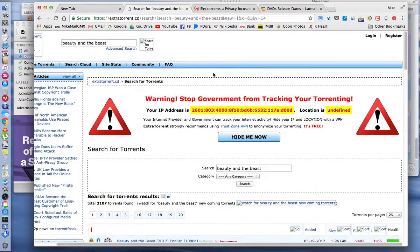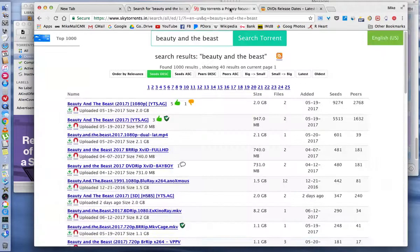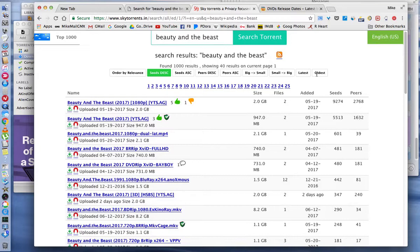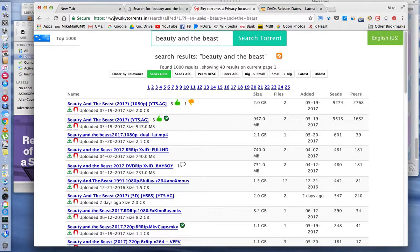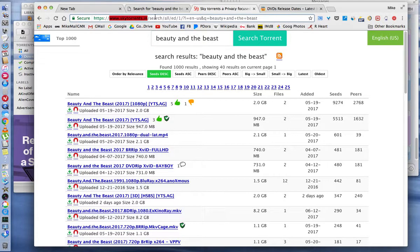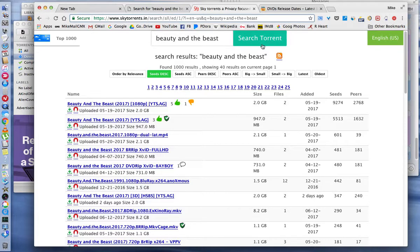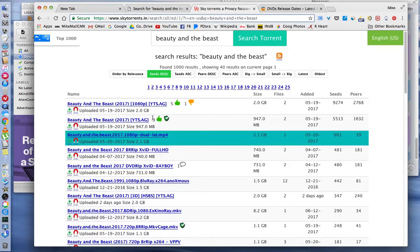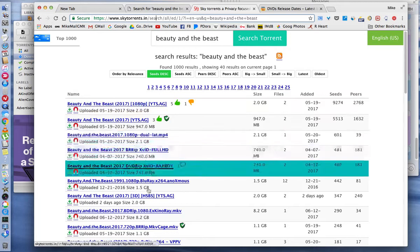Let's see what happens if we go to a different torrent website. This is called Sky Torrents. Here's the website right up here, Skytorrents.im. I typed in Beauty of the Beast, I hit enter or I hit search torrents, and this is what I got down here.